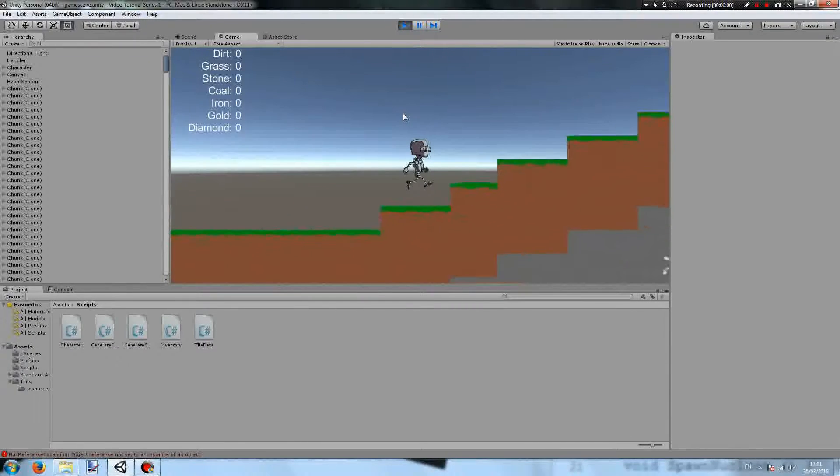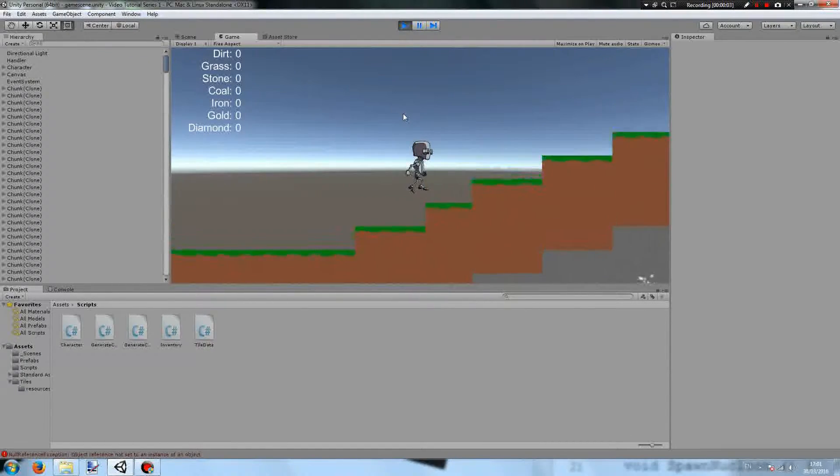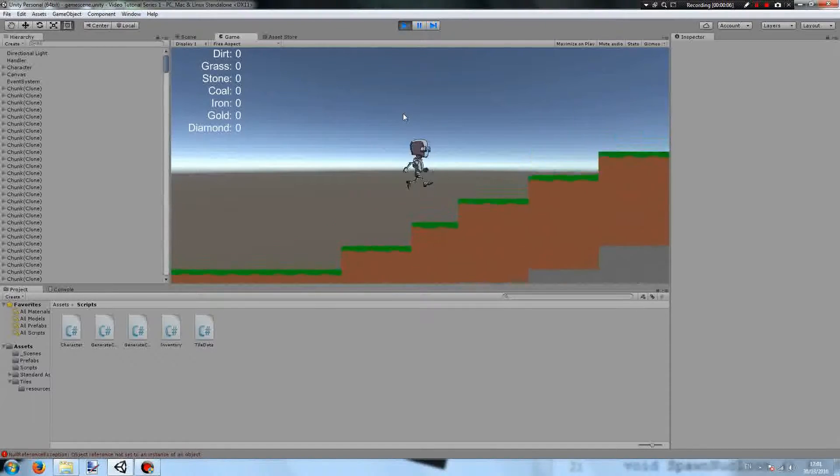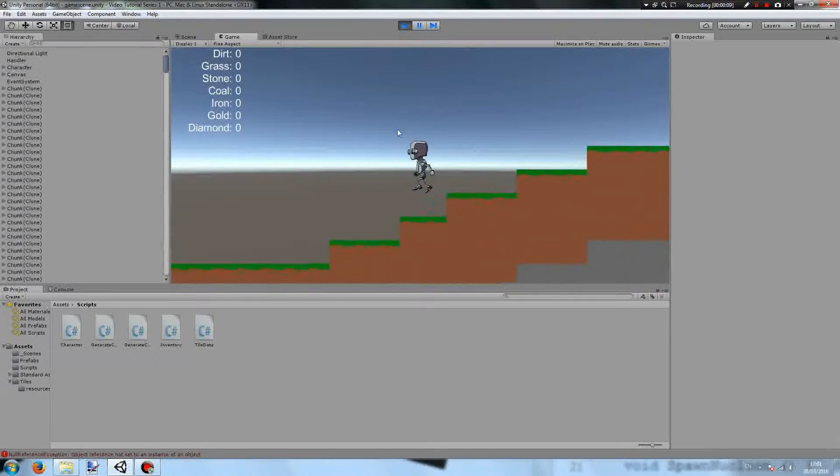Hello and welcome to episode 5 of our Unity Let's Make a 2D Survival Sandbox Platformer game. Today we will be working on placing blocks.